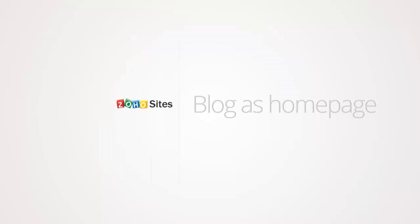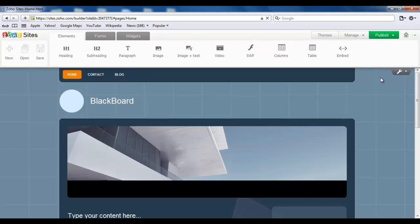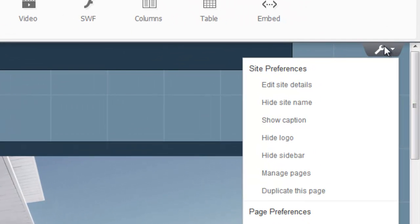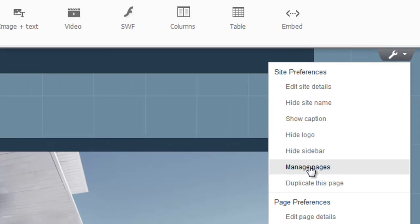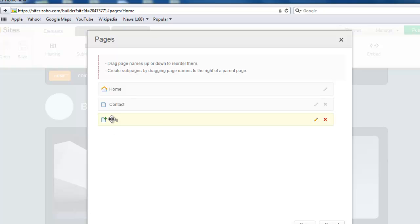Now I'm also going to show you that you can make your blog page the home page on your website. OK, so for that I'm going to go back to Edit Site. It's very easy to do this. Just find the wrench icon on the corner, scroll down to Manage Pages, click on it. You find Blog here. Place your cursor there and drag it above Home and drop.